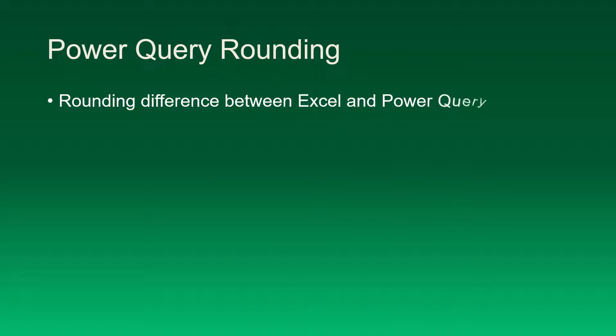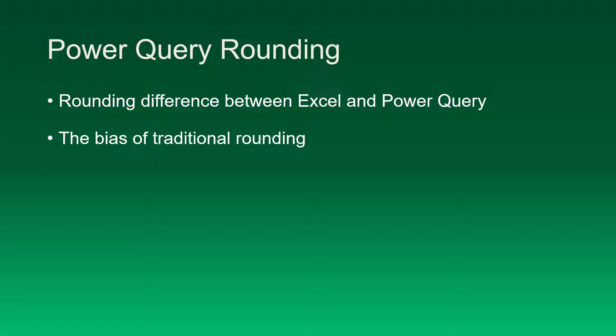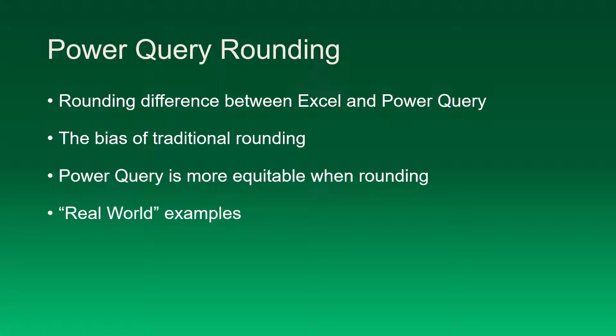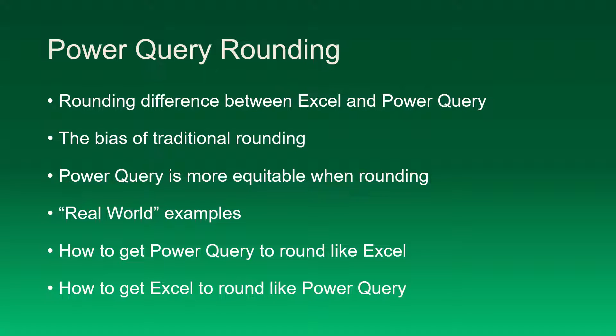There are differences between how Excel performs rounding and how Power Query performs rounding. We're going to learn how there's a natural bias in rounding when performing it in the more traditional way. This will lead us to see how Power Query is a little more equitable when it comes to rounding. We'll look at a few real world examples, and then I'll show you how to get Power Query to perform rounding the way Excel does it if that's what you prefer. But I'll also show you how to get Excel to perform rounding like Power Query if that's what you prefer.